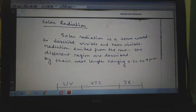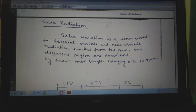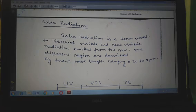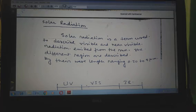The next point is solar radiation. Solar radiation is a term used to describe visible and near-visible radiation — like ultraviolet or infrared — emitted from the sun. The different regions are described by their wavelength, ranging from 0.20 to 4 micrometers. Solar radiation is essentially the energy radiated by the sun. The earth receives energy from the sun in the form of electromagnetic radiation: visible light, infrared, ultraviolet, X-rays, and radio waves. Electromagnetic radiation travels through space at the speed of light, 3 × 10^8 meter per second, and each type of radiation is classified by frequency and wavelength. Most solar radiation falls in the visible light wavelength range.